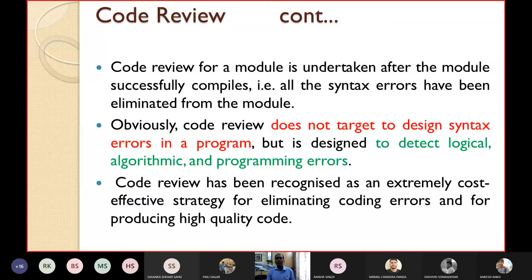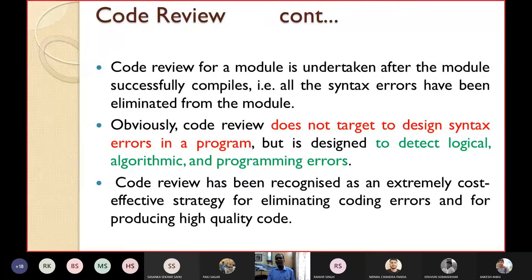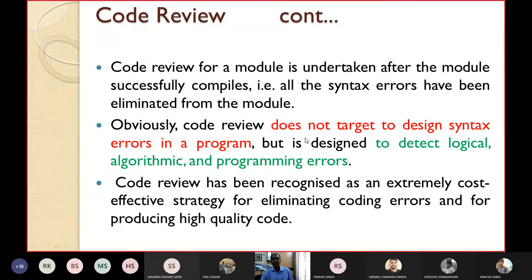Code review for a particular software module is undertaken after the module successfully compiles. After all syntax errors have been eliminated from the module, only then can code review be performed. So code review does not target syntax errors — it is designed to detect logical, algorithmic, and programming errors.